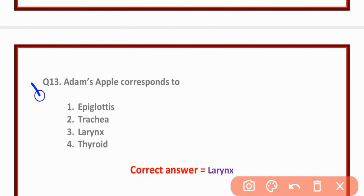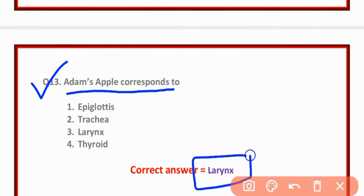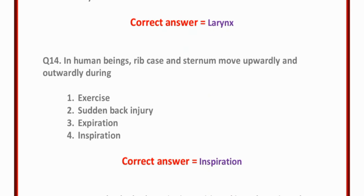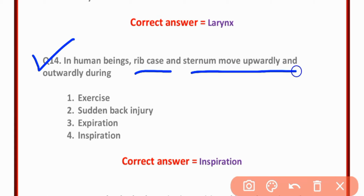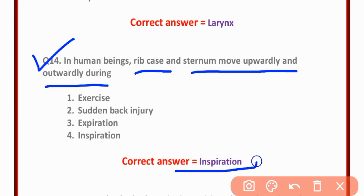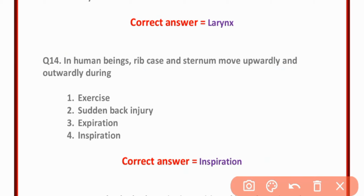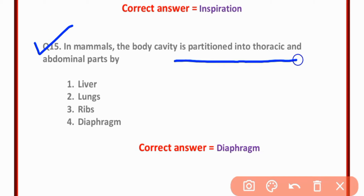MCQ number thirteen: Adam's apple corresponds to the larynx — option three is correct. MCQ number fourteen: In human beings, the ribcage and sternum move upwardly and outwardly during inspiration — option four is correct.